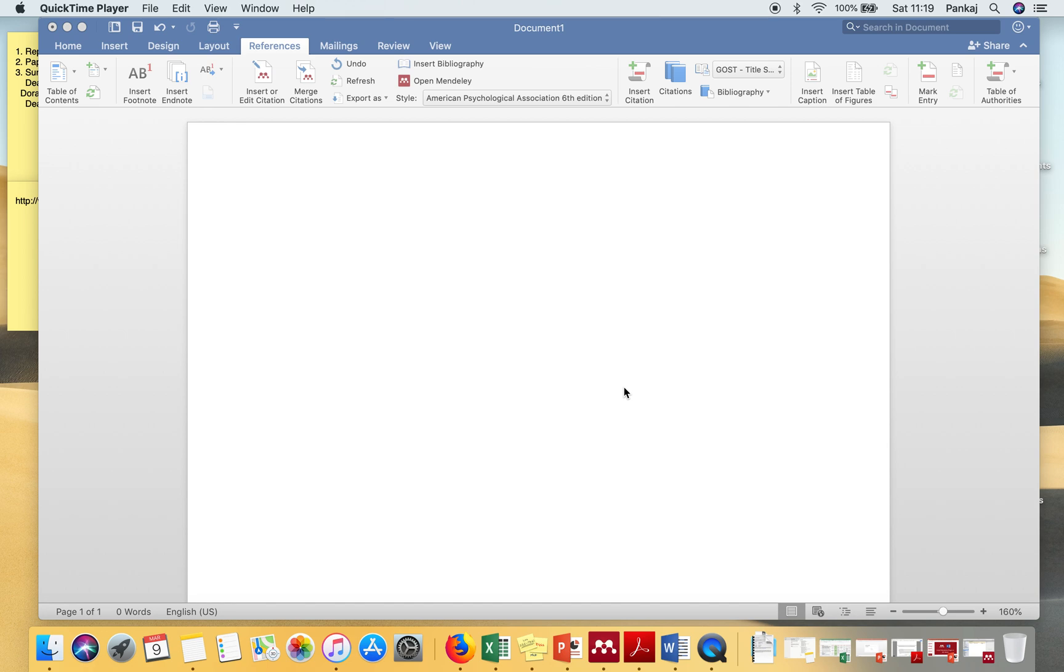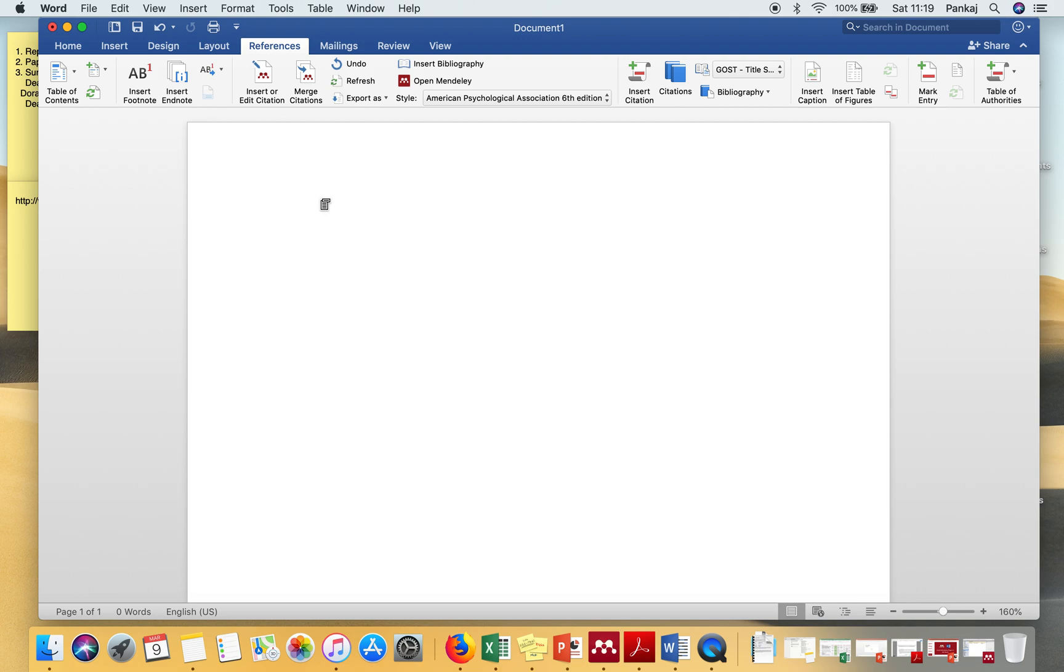In this video I'm going to show you how to use Mendeley plugin in MS Word. So let's say you have to insert a citation.